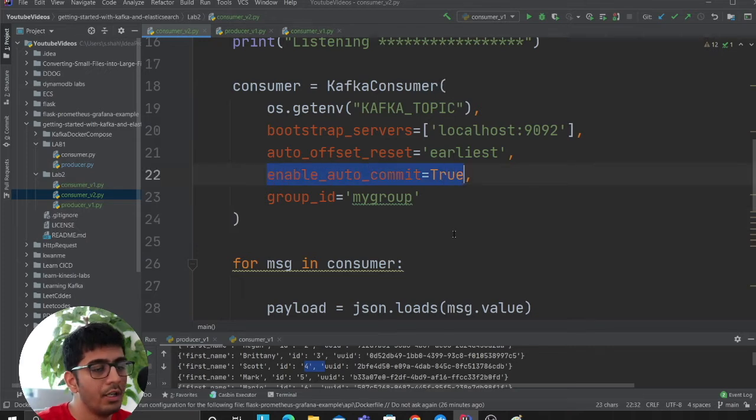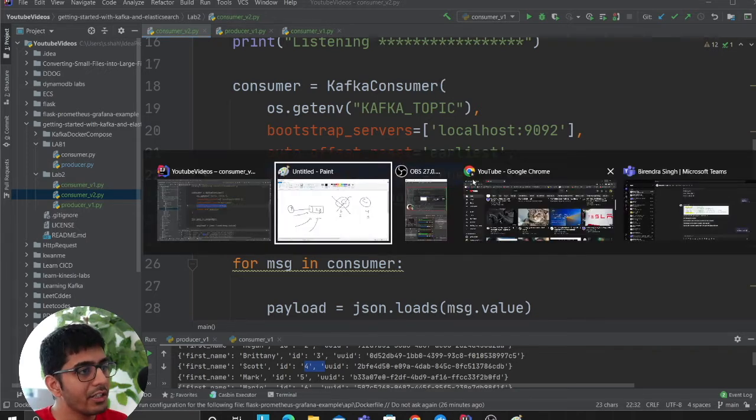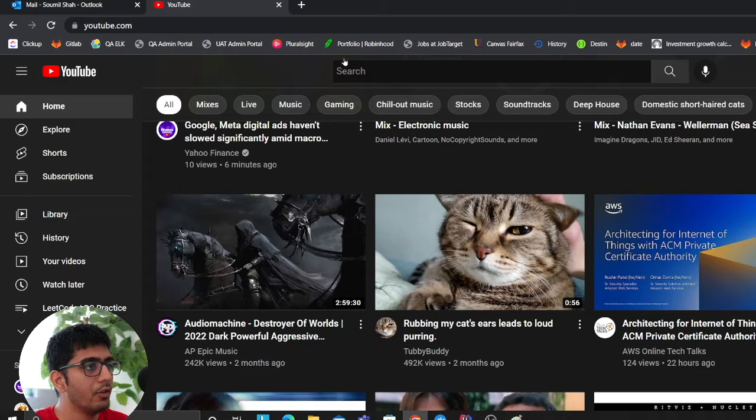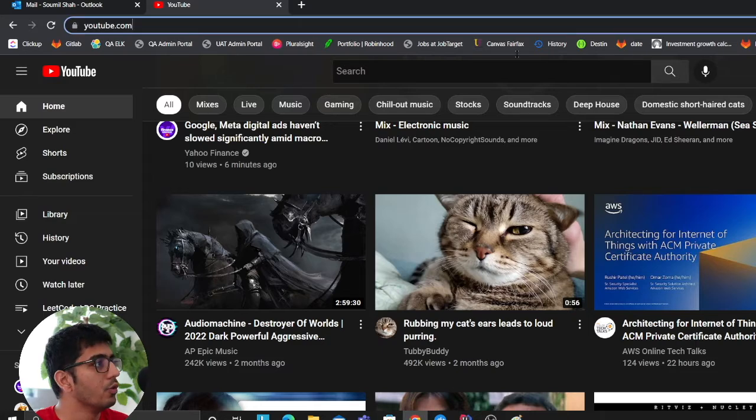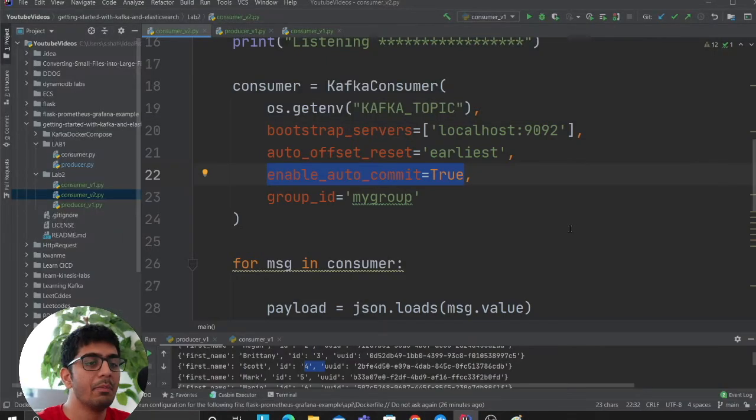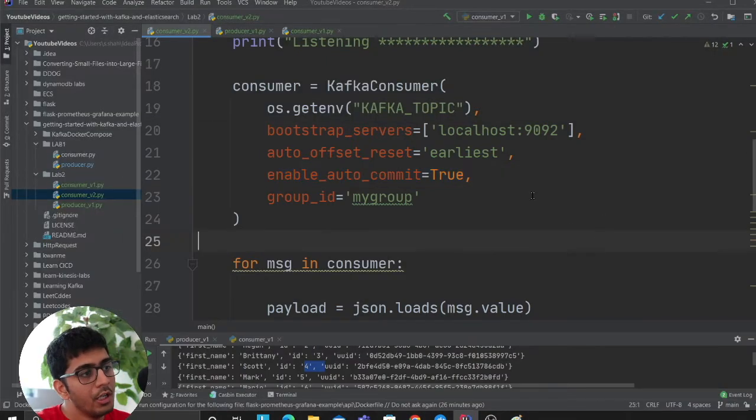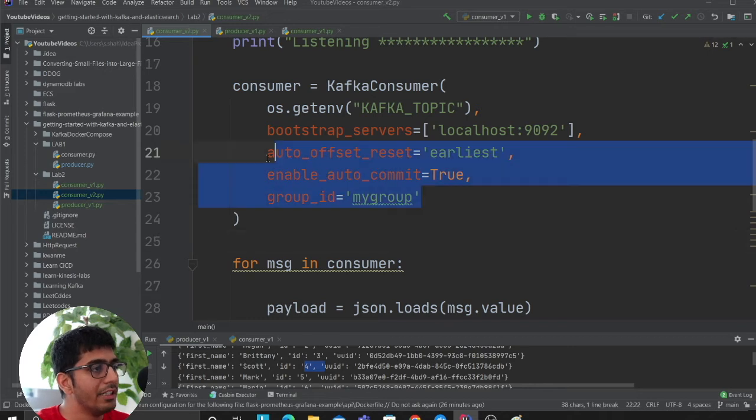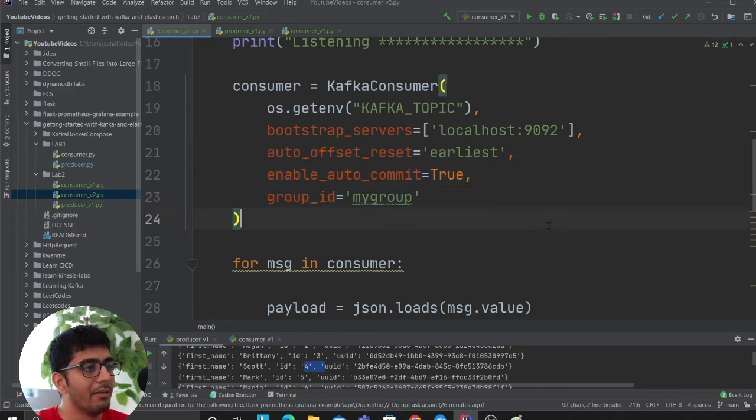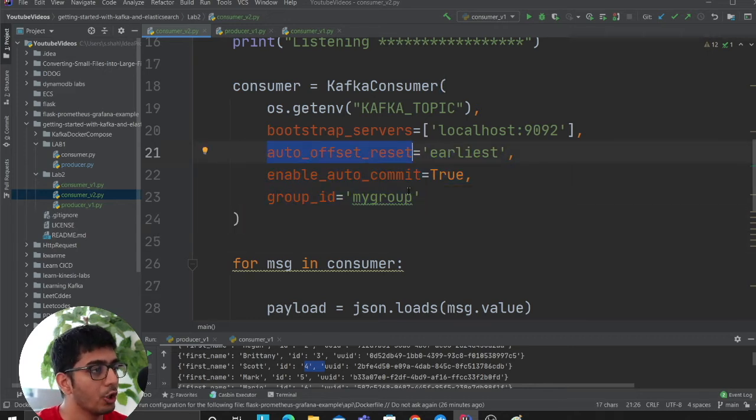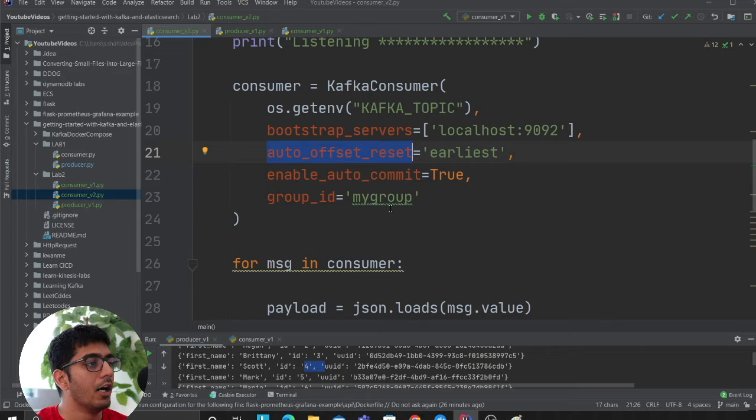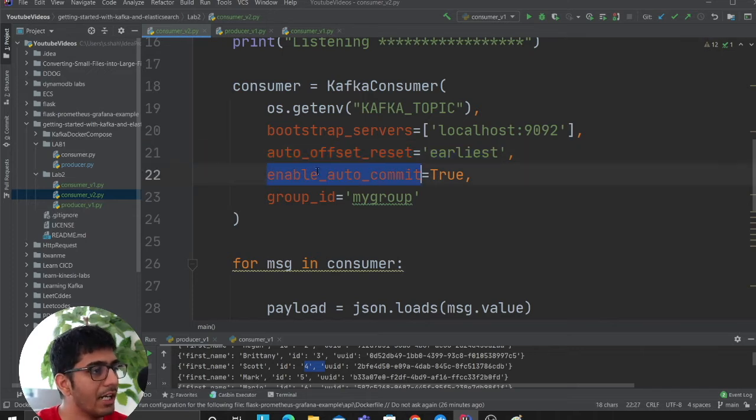I found this out through an article I'll leave in the description. You want to enable these three parameters: auto-commit offset reset as earliest, enable auto-commit as true, and provide a group ID.